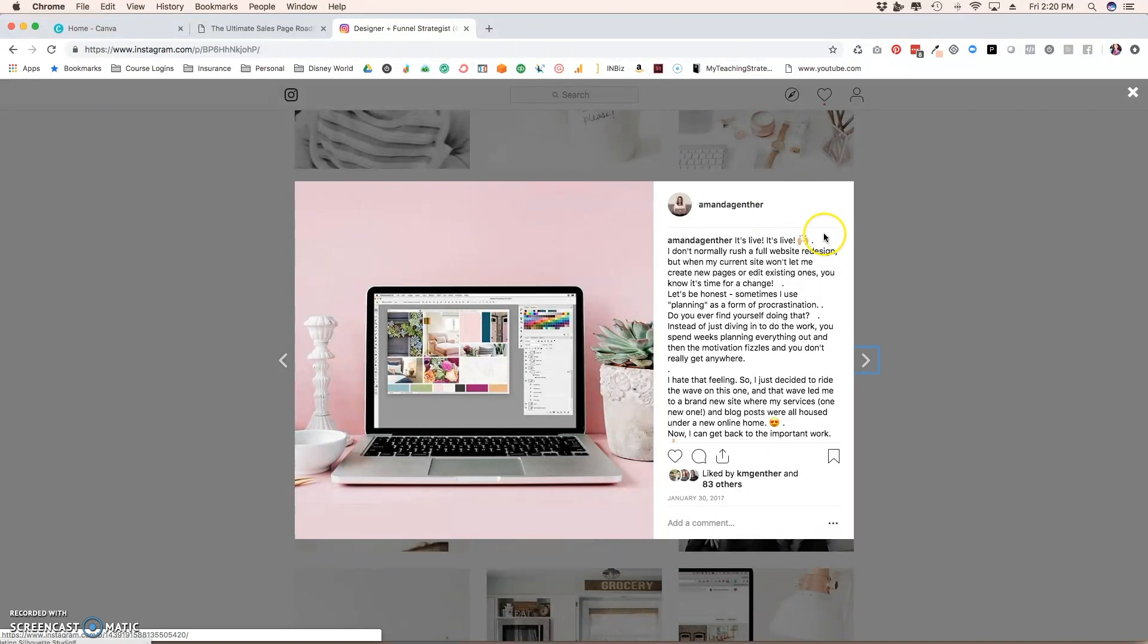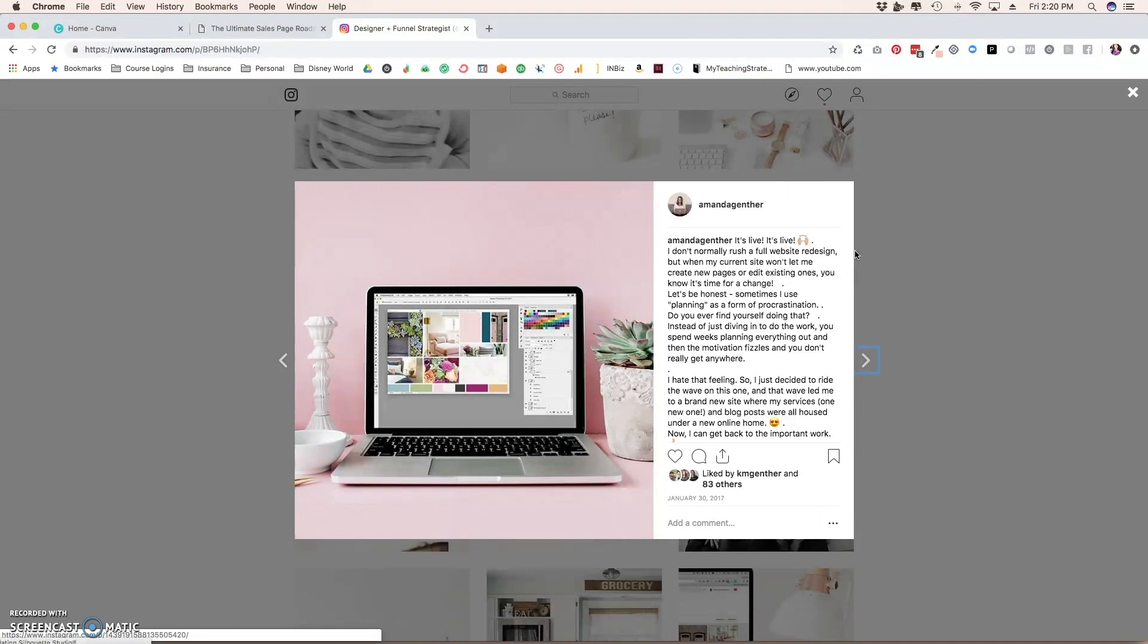And then another example is right here on my Instagram page, a mockup of a Photoshop screen. You could use this for a screenshot of your website, a screenshot of a sales page. If you're opening the doors to a new course, it could be anything.